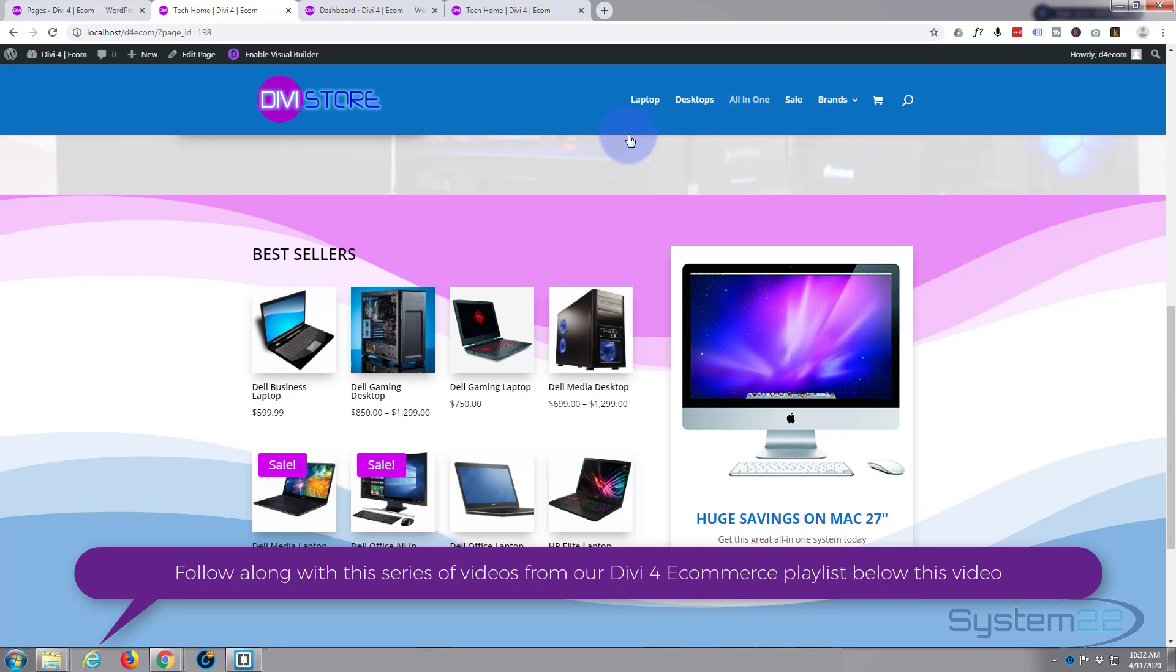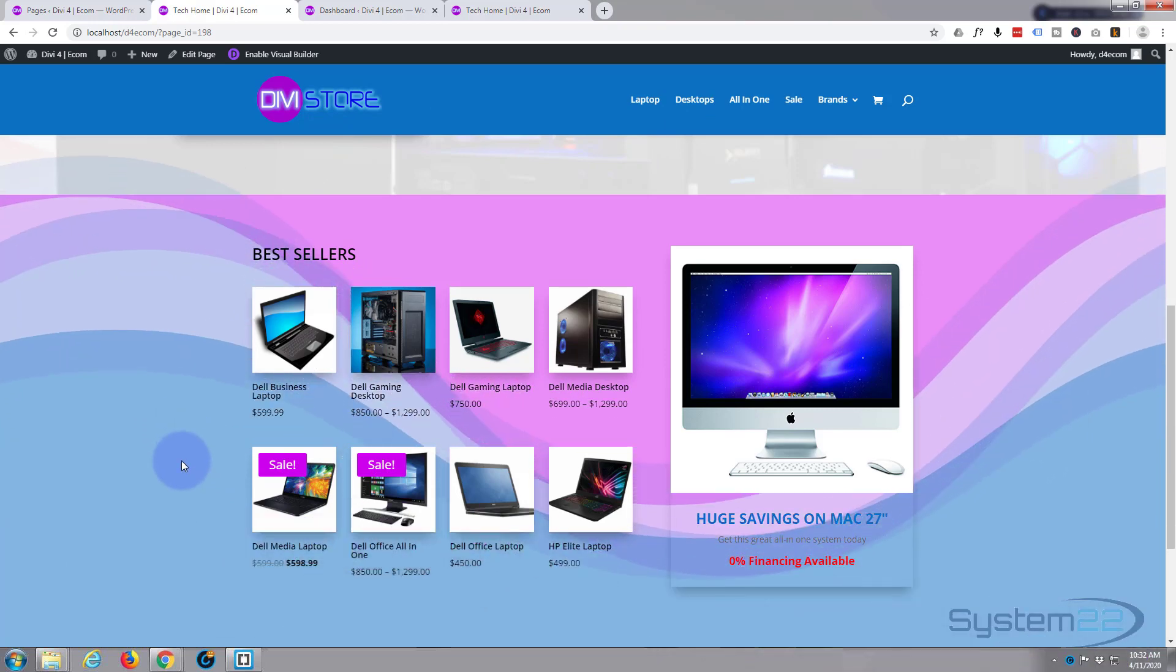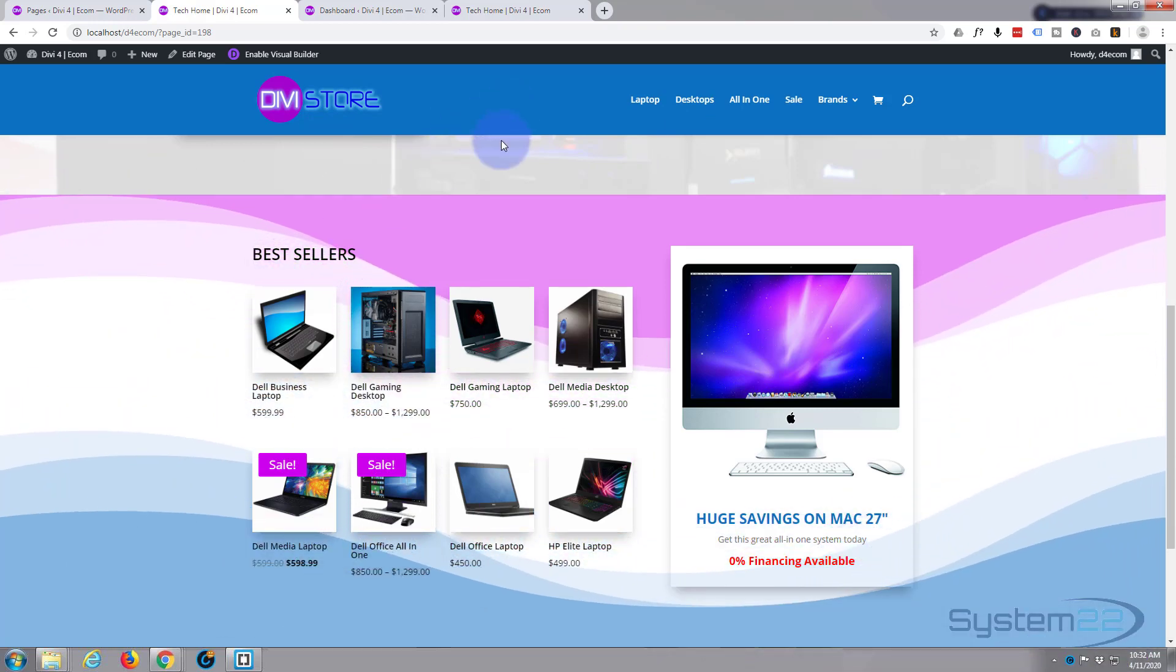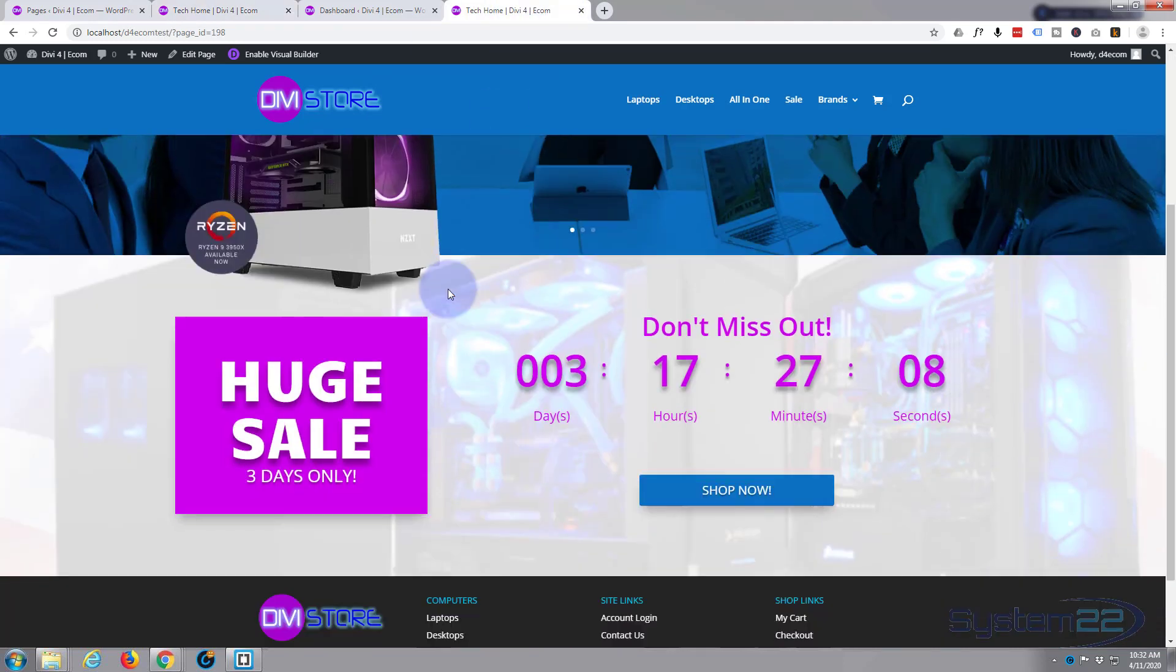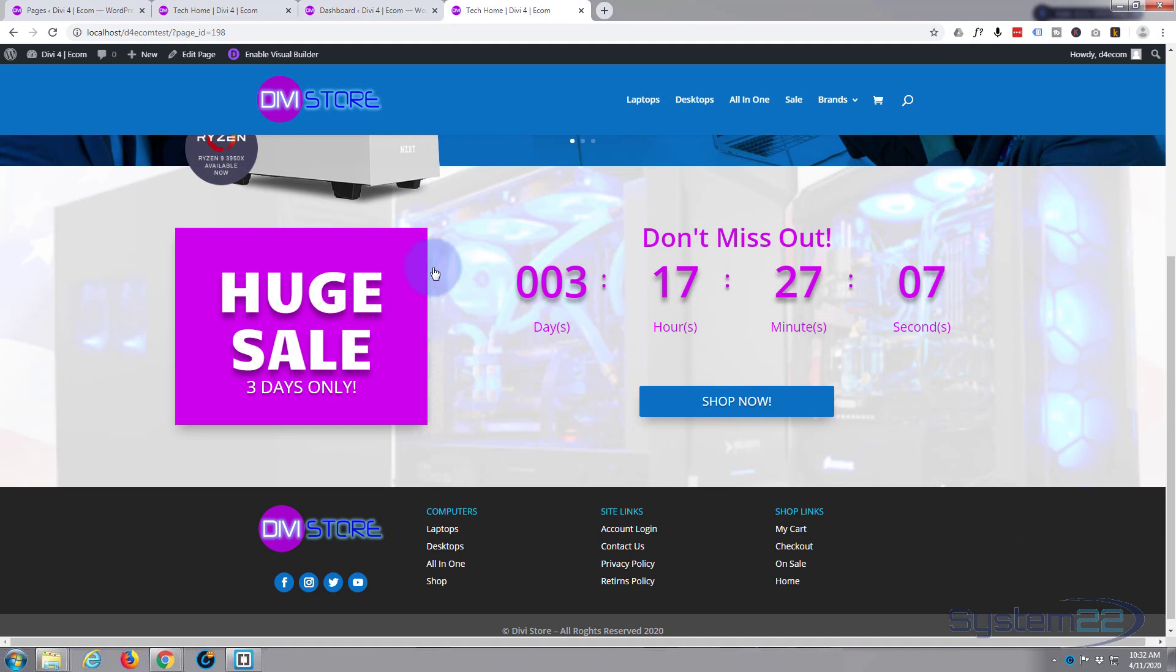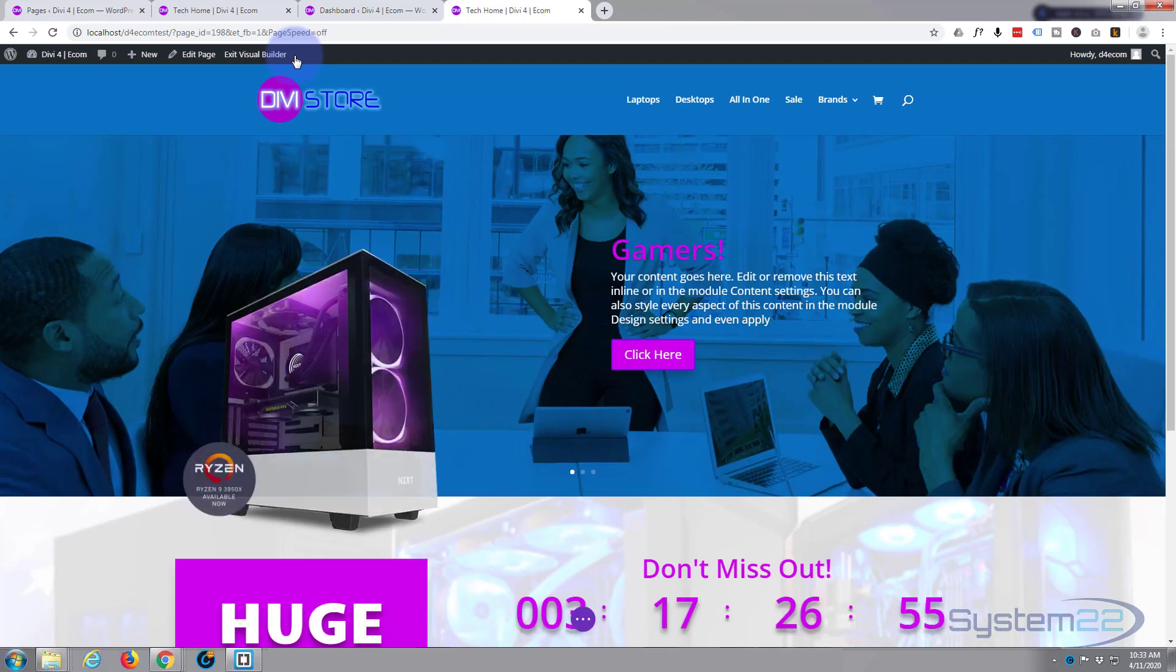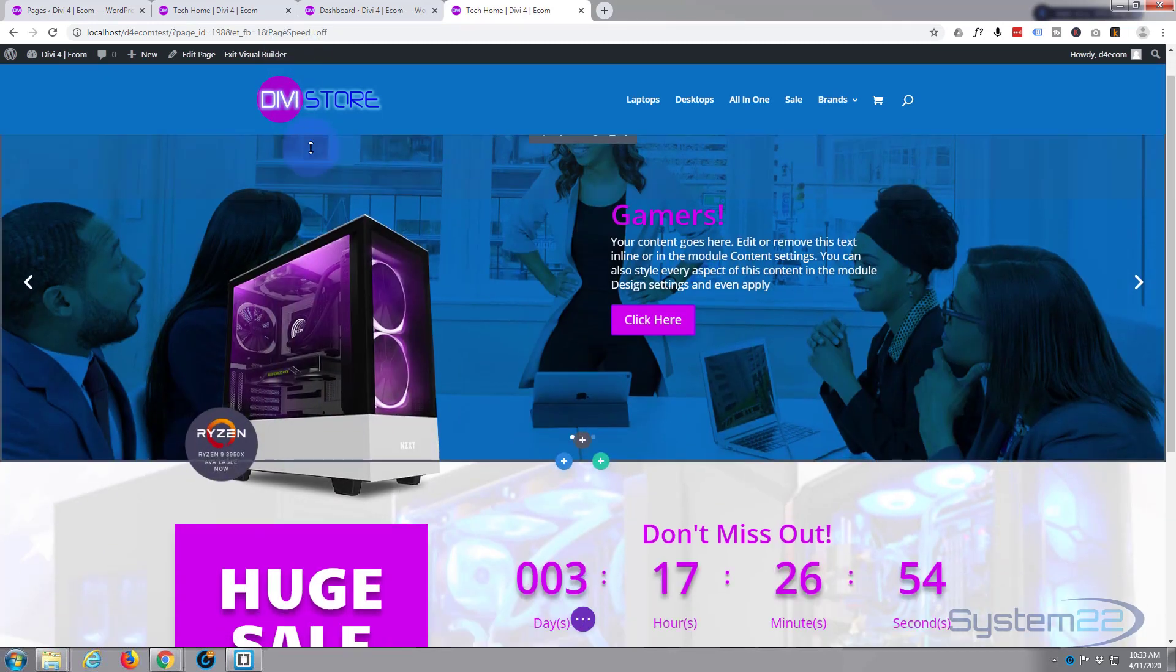When you hover over it, the background animates, which is a pretty cool effect and really easy to do with the Divi theme. So let's get started. I'll go to a page that doesn't have that on there and I'm going to enable the visual builder so we can build on the front end.